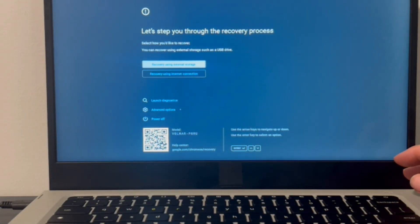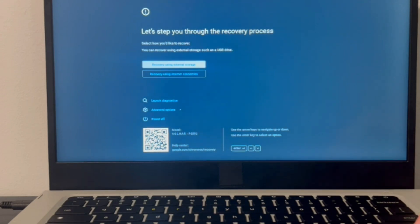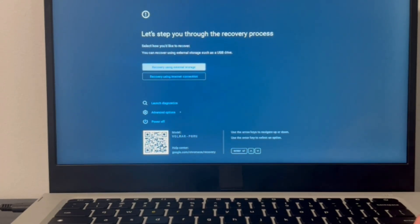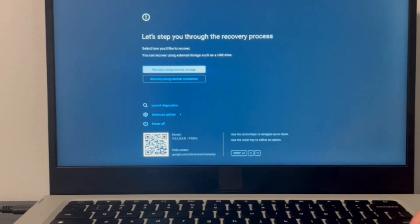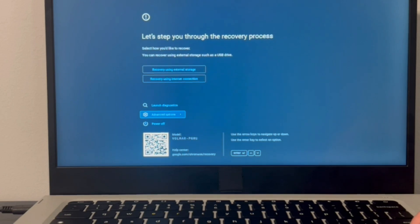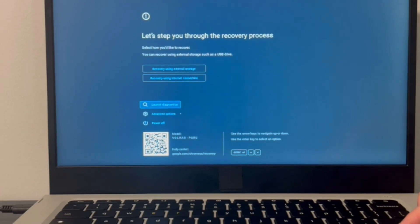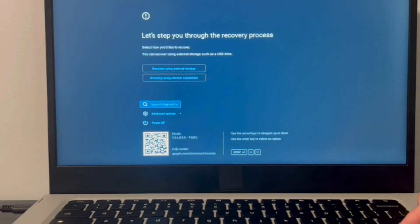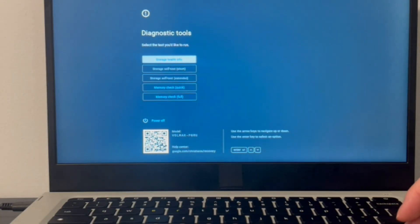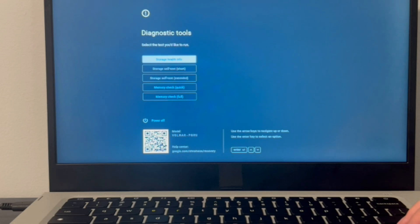Now from this screen you can access some of your recovery process but sometimes that doesn't work. So we're going to go down to launch diagnostics, and with the arrow keys you can navigate and then hit enter on your keyboard. That will bring you once again to another screen. So there are two scenarios once you reach this screen.